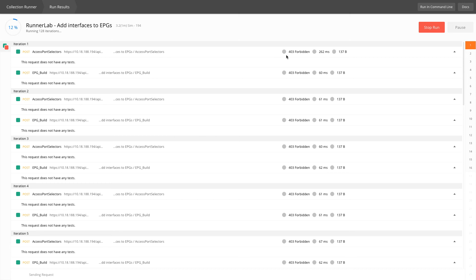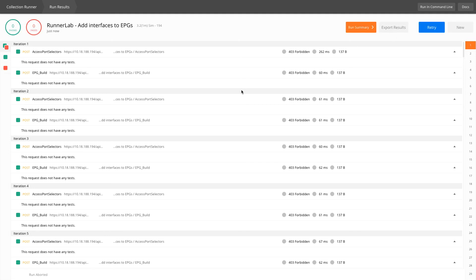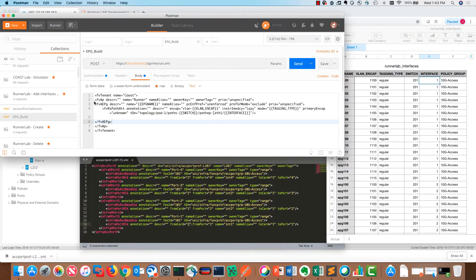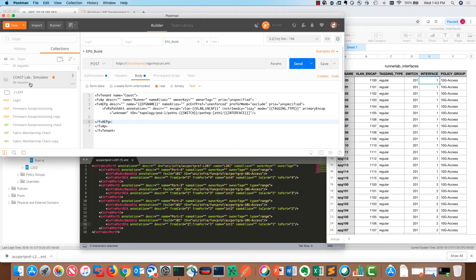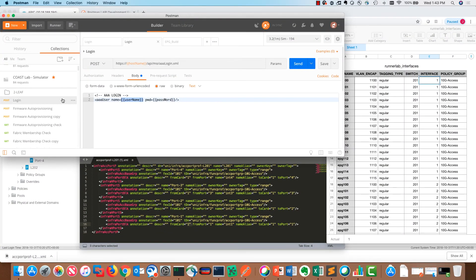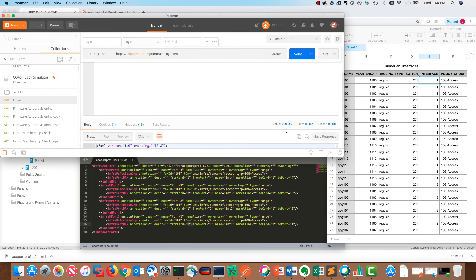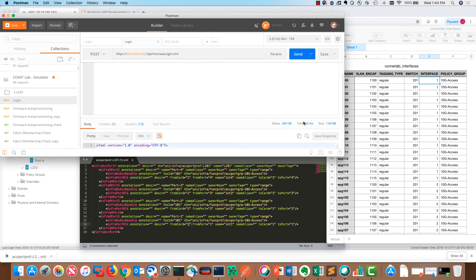We can click the runner lab. Right away, we're going to see that we're getting the 403 code, which is forbidden. In that case, the cookie that we had previously has expired. What we're going to have to do is go into postman, find our login, send it and get the 200 okay.